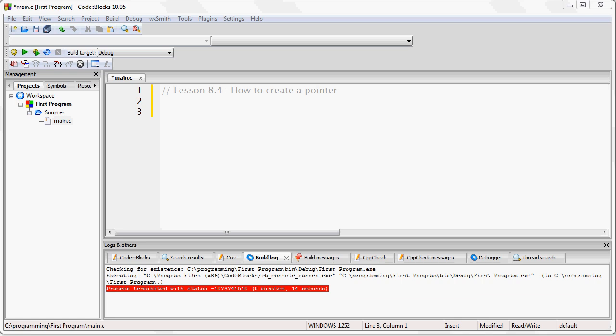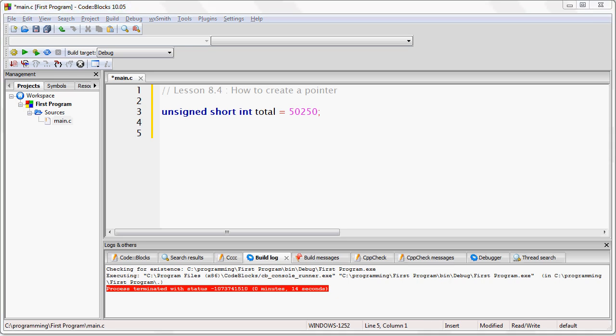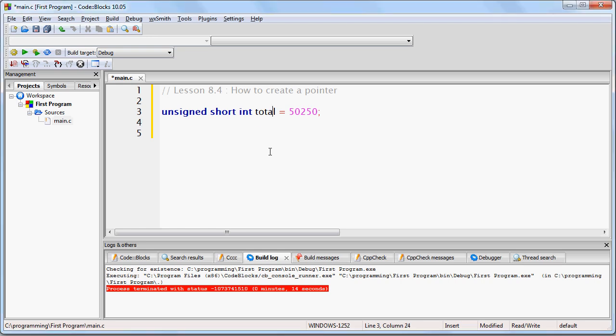Let's look at the way an unsigned short int might be stored in our 16-byte RAM example. We are going to assume that an unsigned short int takes up two bytes. Let's imagine this code: short int total equals 50,250. We have stated that the variable named total is going to contain a value of 50,250. How would this look in binary? It's going to take two bytes to store that value because it's so large.